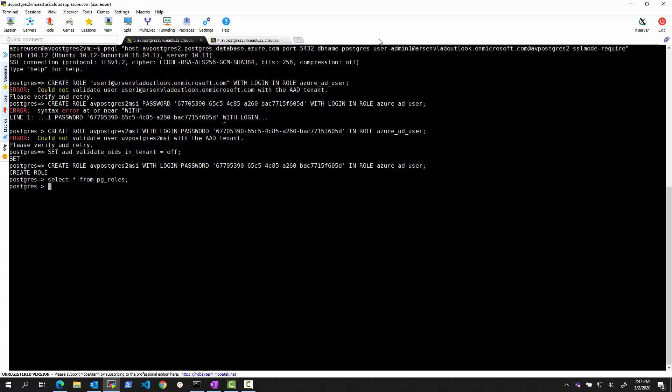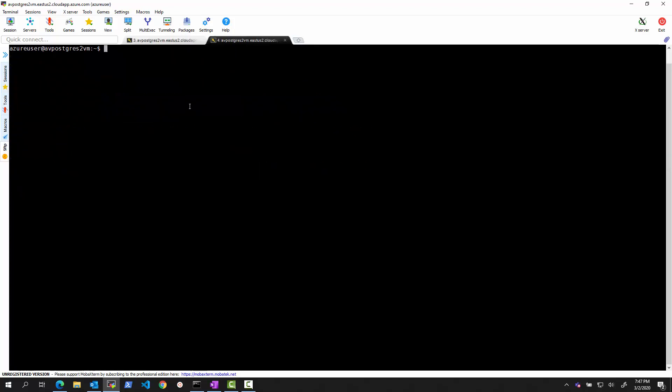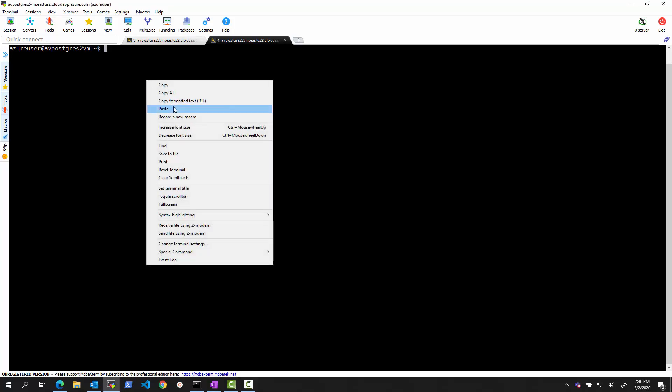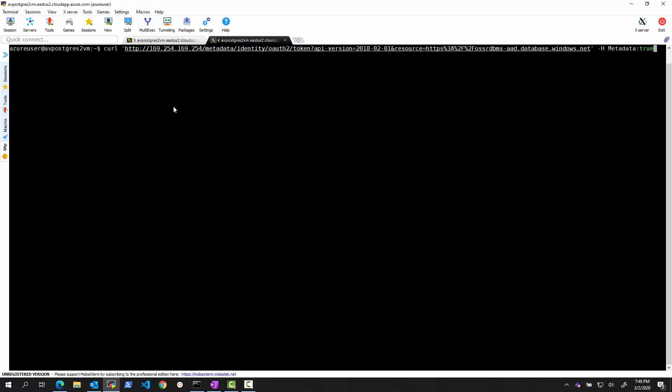So in this other window, what we will do is we will try to log in instead of using the admin user that we know password of. We'll try to get the token from the managed service identity and then connect using that managed service identity directly that we defined. So step number one will be, how do we get the access token?